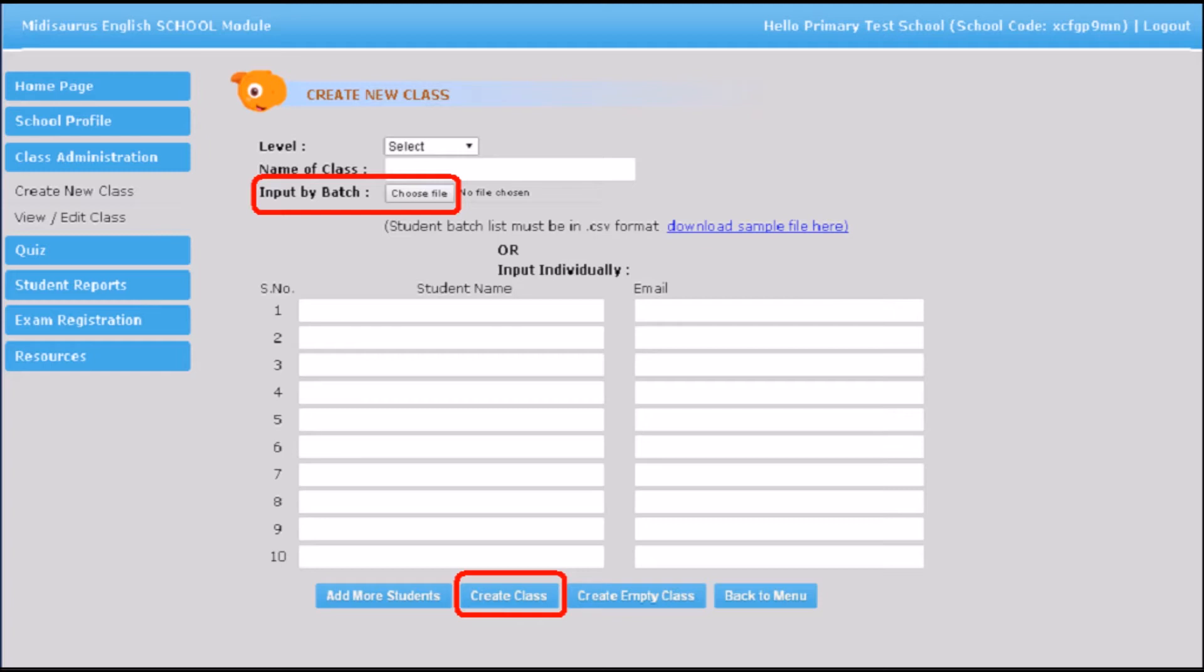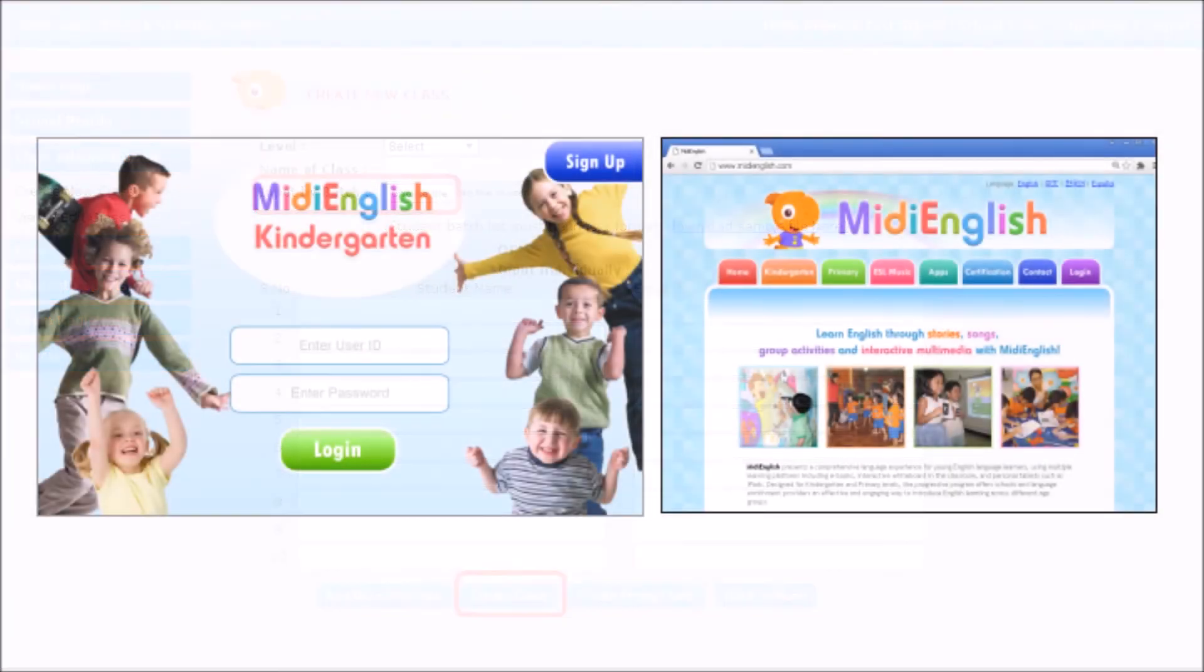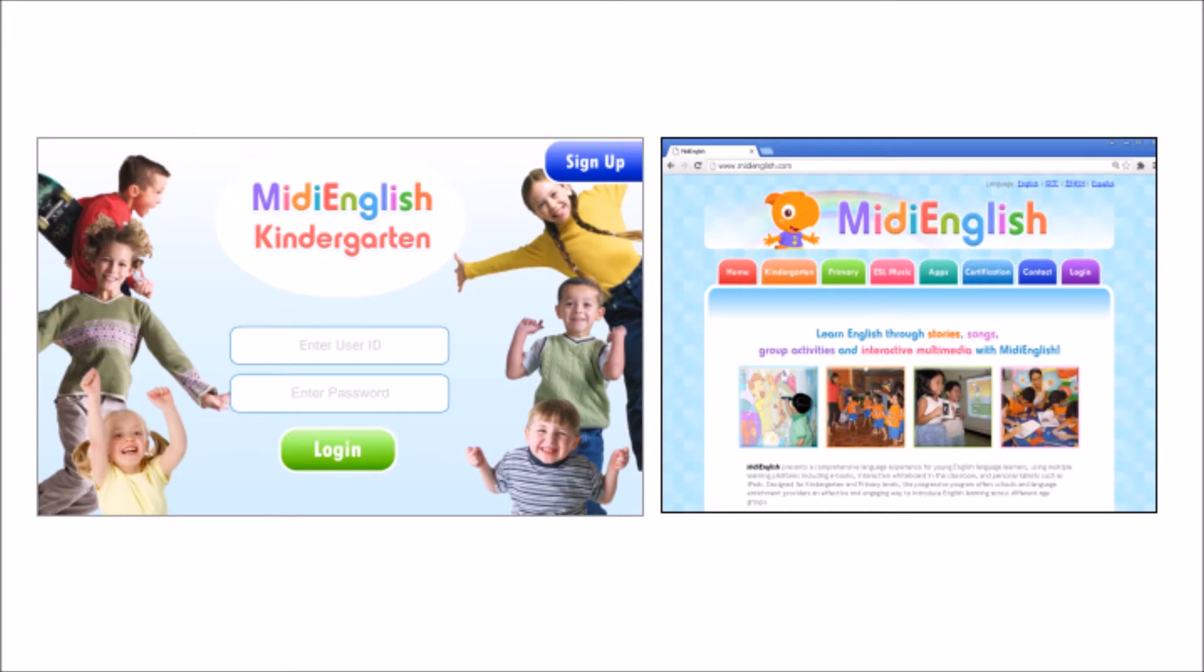An email will be sent to each student user using the given email addresses with a system-generated password. The student will use his or her email address as user ID and the given password to access the home learning mobile app or the MIDI-saurus English student account via www.midienglish.com.